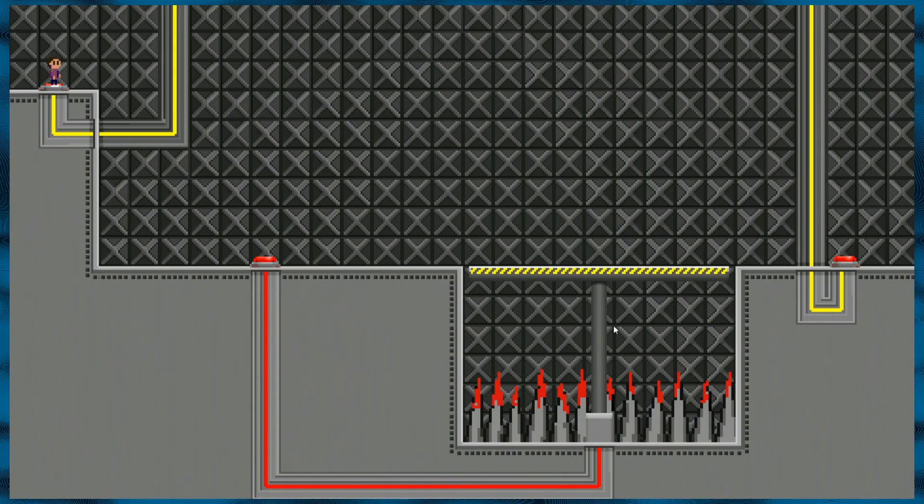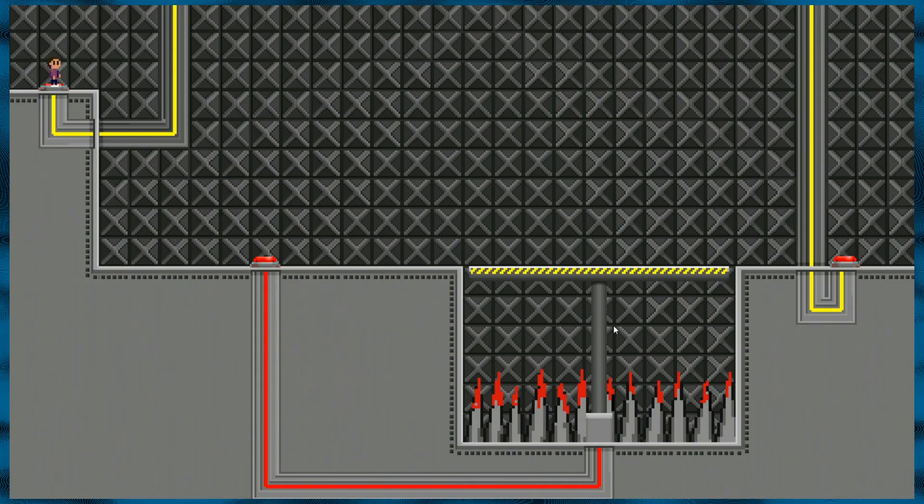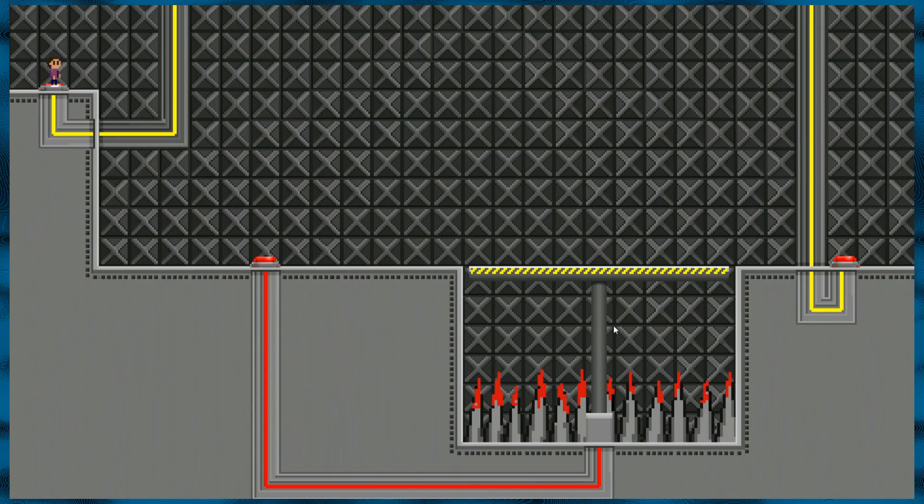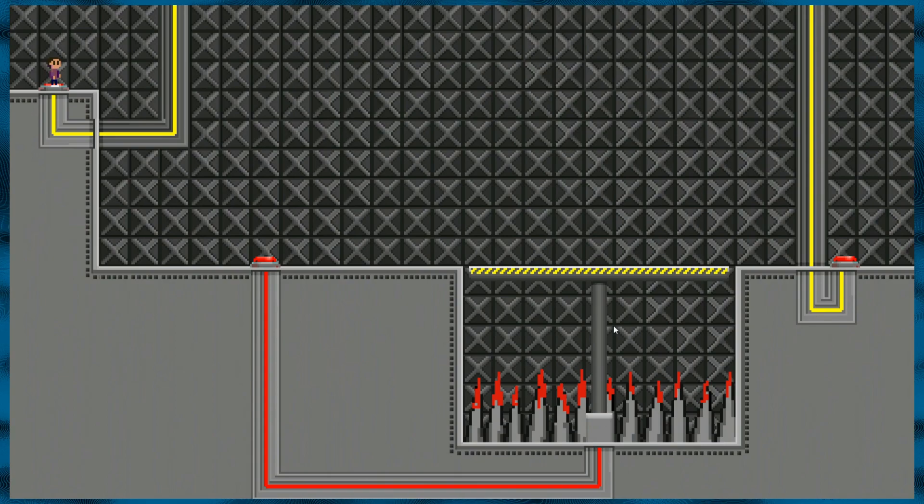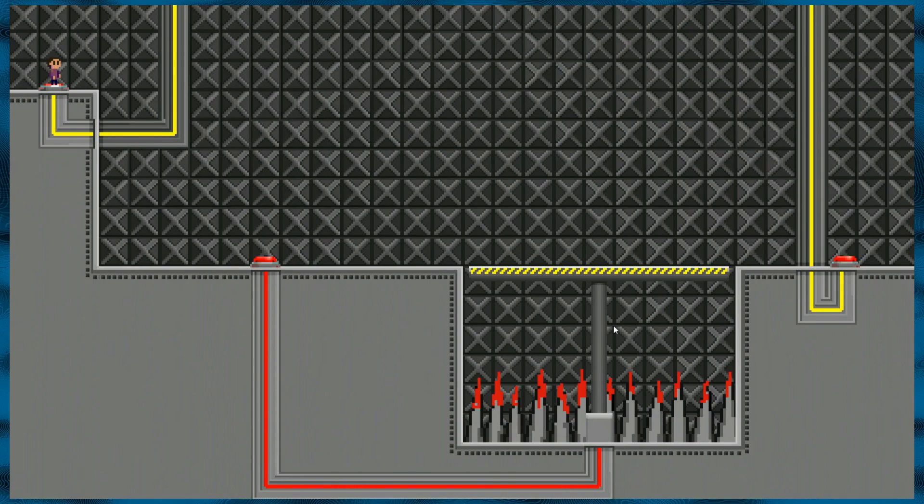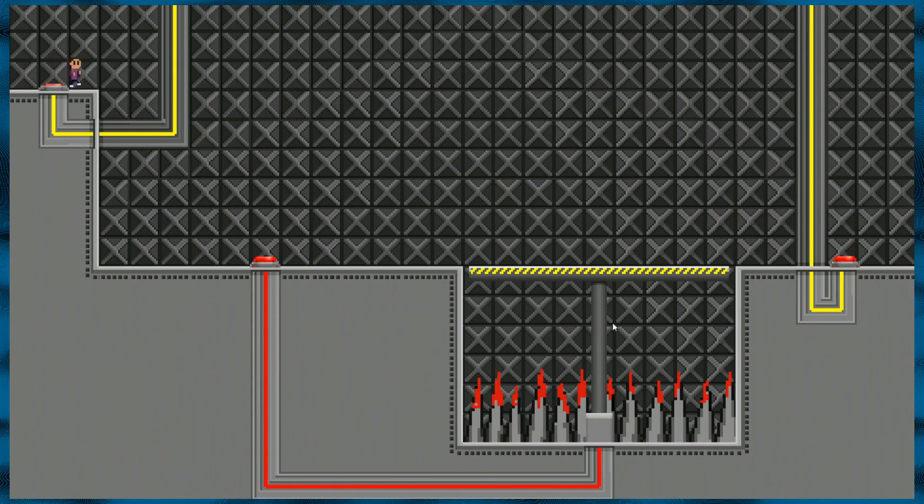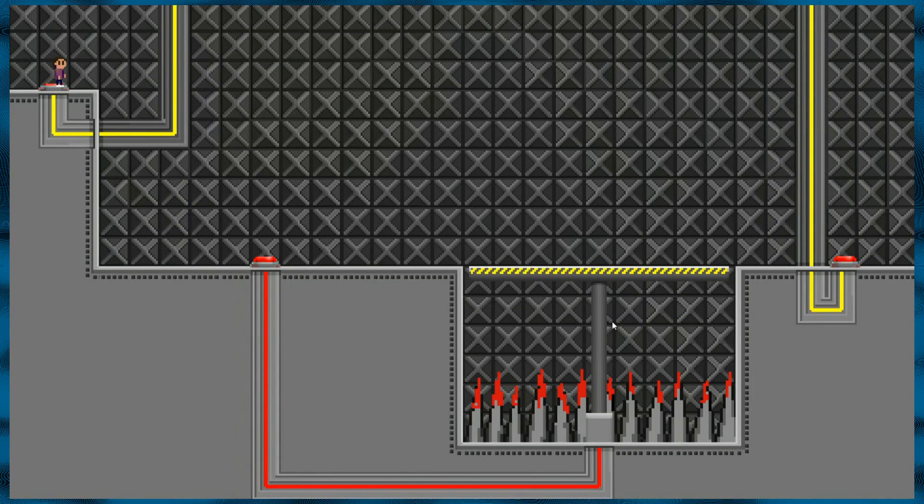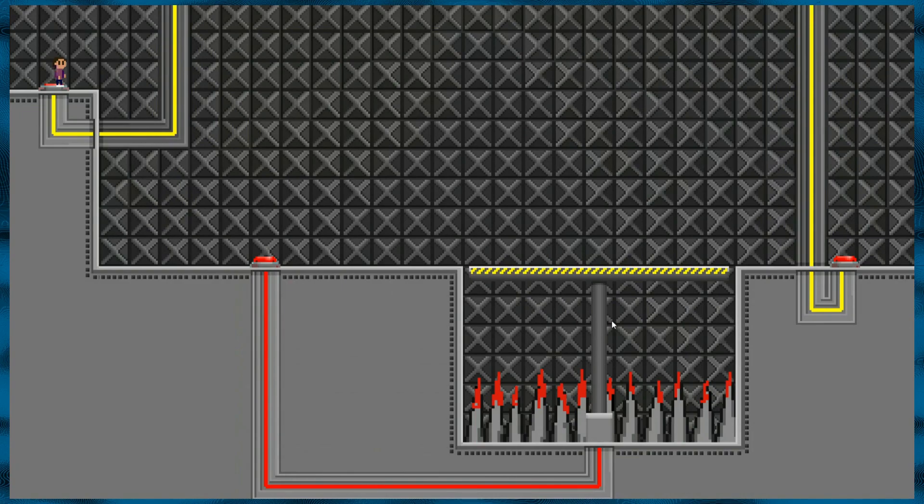That's how Ludum Dare games tend to be. We forgive them, we forgive Ludum Dare games for that. Okay, so, use standard WASD controls to move. Okay, the lights go out, got it.